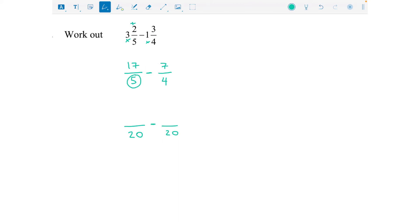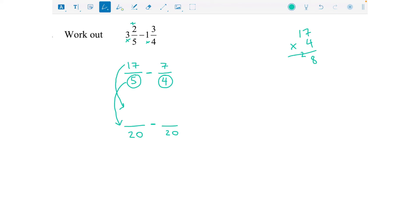Looking at those denominators: for the first fraction I've multiplied by four, so I also multiply the top by four. 17 times four — four times seven is 28, four times one is four, add the two is six — so that's 68. Minus: for the second fraction I've multiplied the bottom by five, so I also multiply the top by five, giving 35. Now I can subtract because the denominators are the same: 68 minus 35 is 33 over 20.